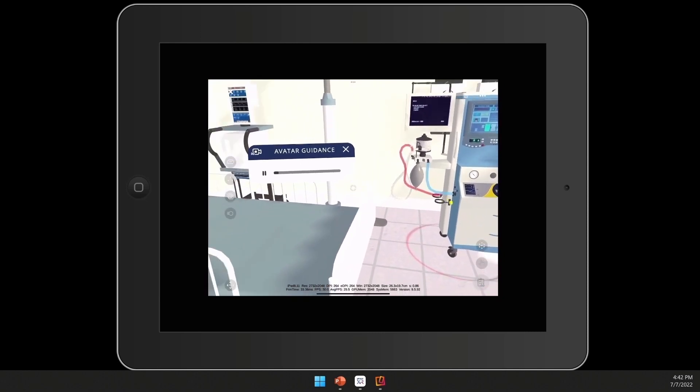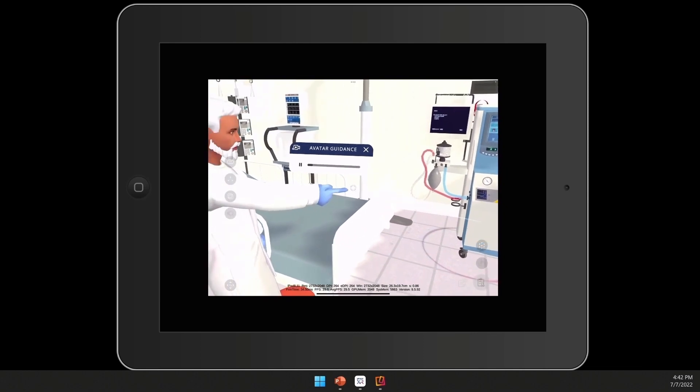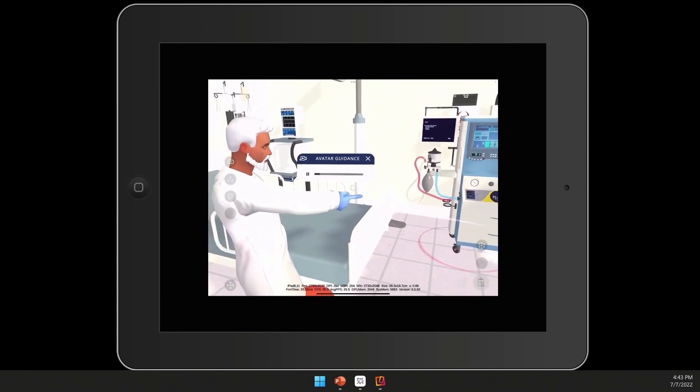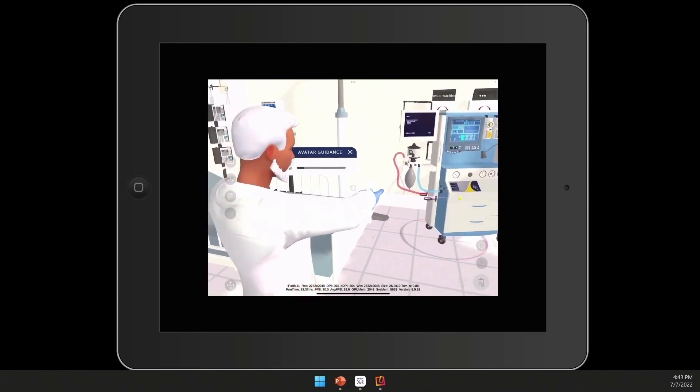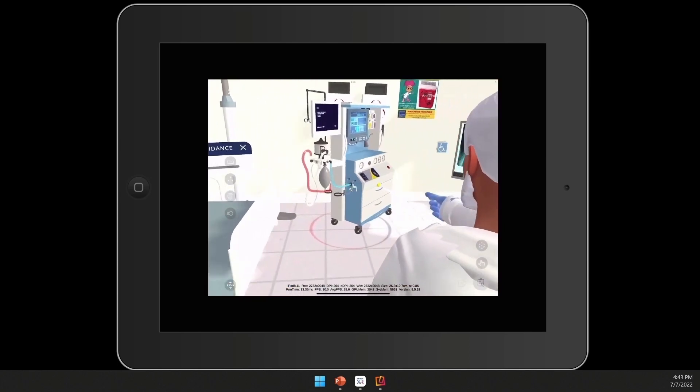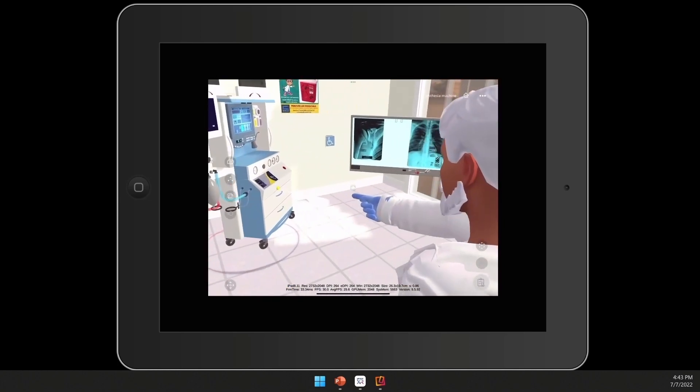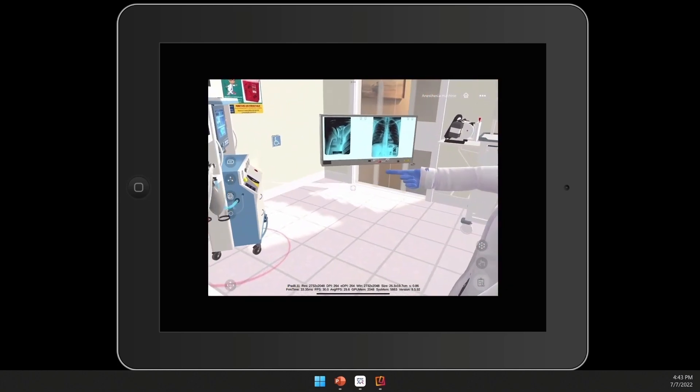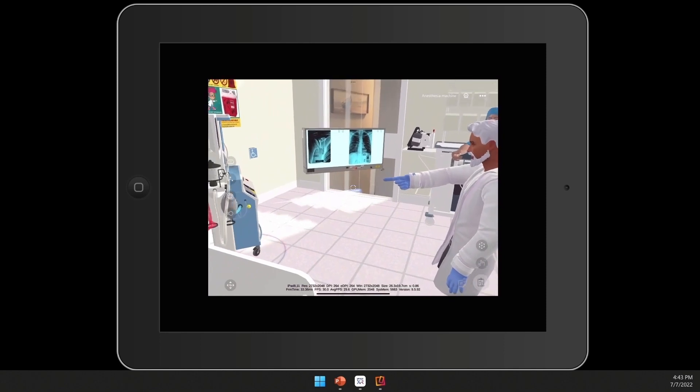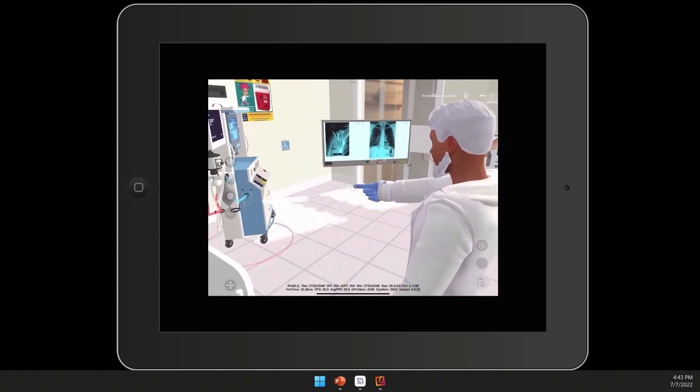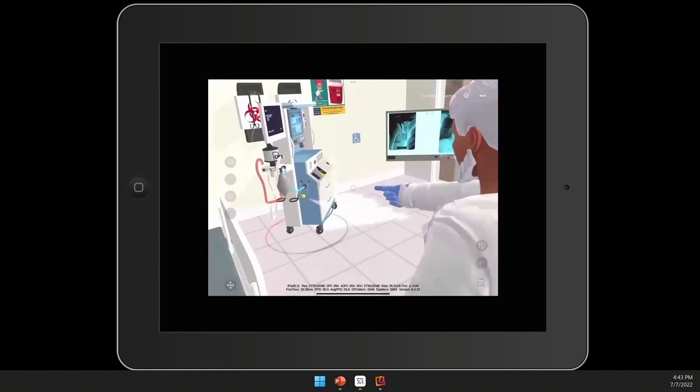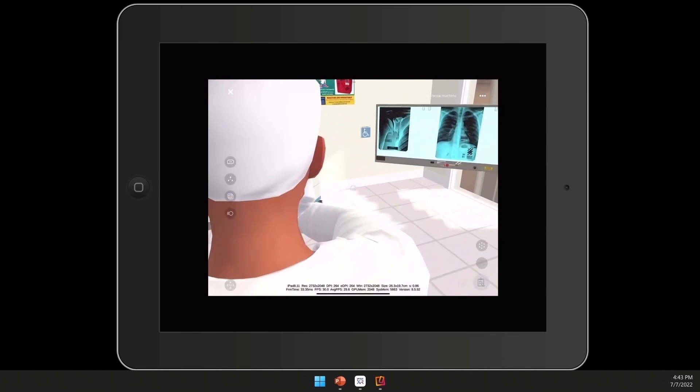And right in front of us, we do have the anesthesia machine, which delivers a mix of anesthesia, gases, and oxygen to patients, while also monitoring blood pressure, pulse rates, and temperature. Now follow these following steps to get you comfortable and familiar with some of the basic components of this machine.